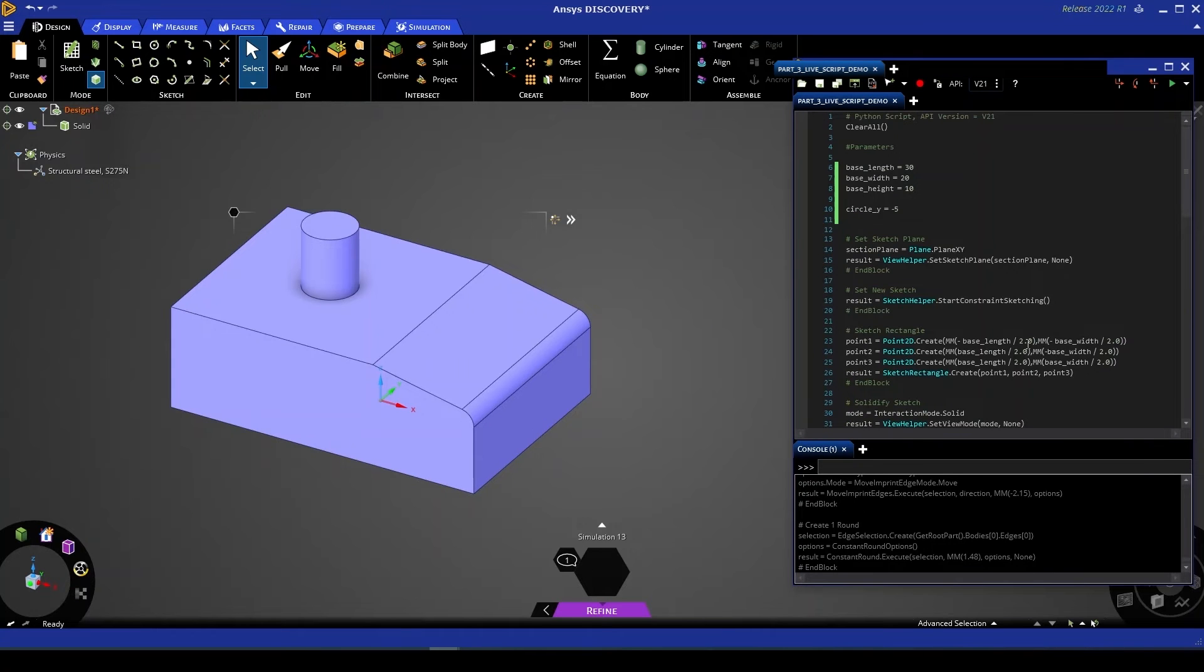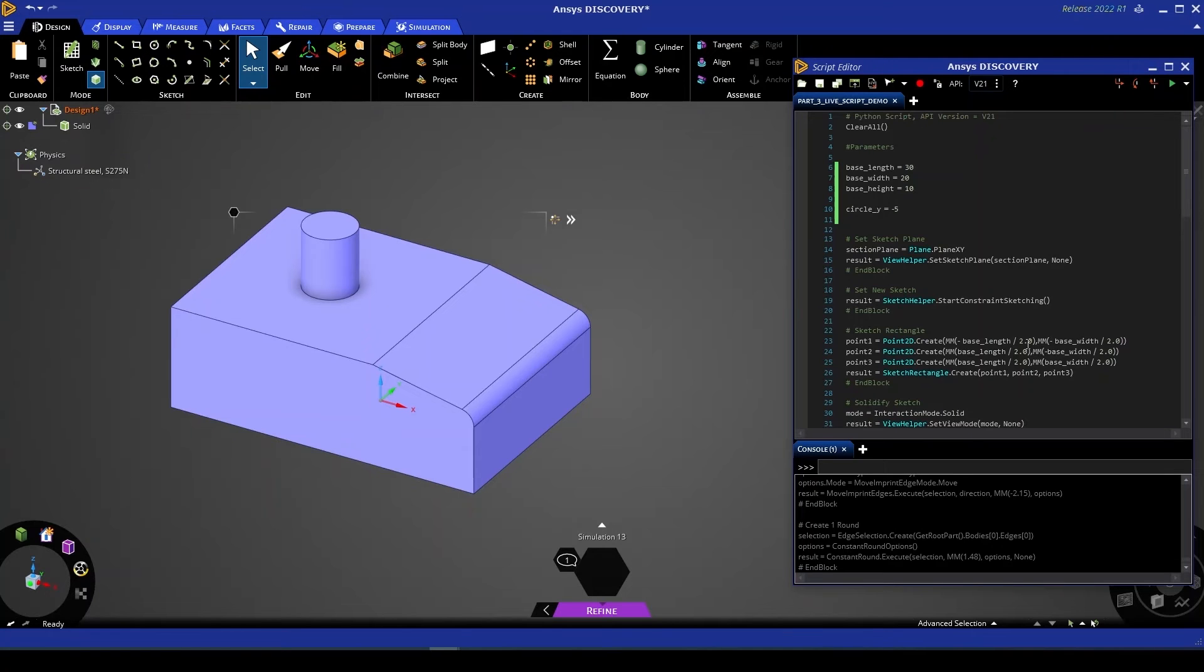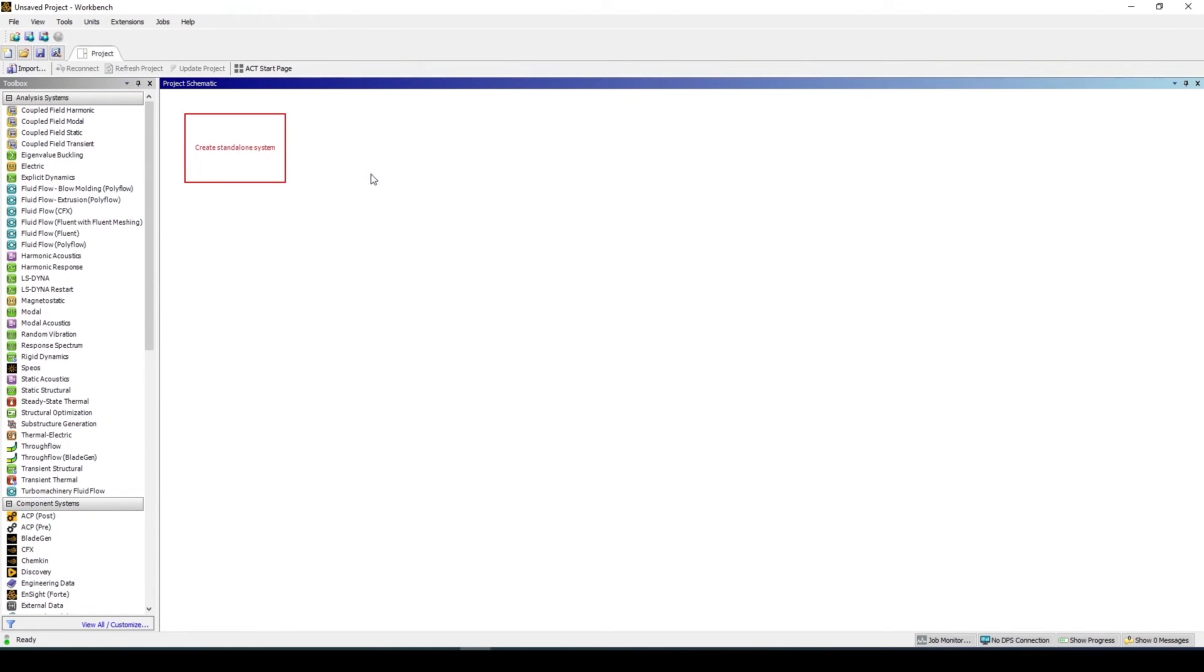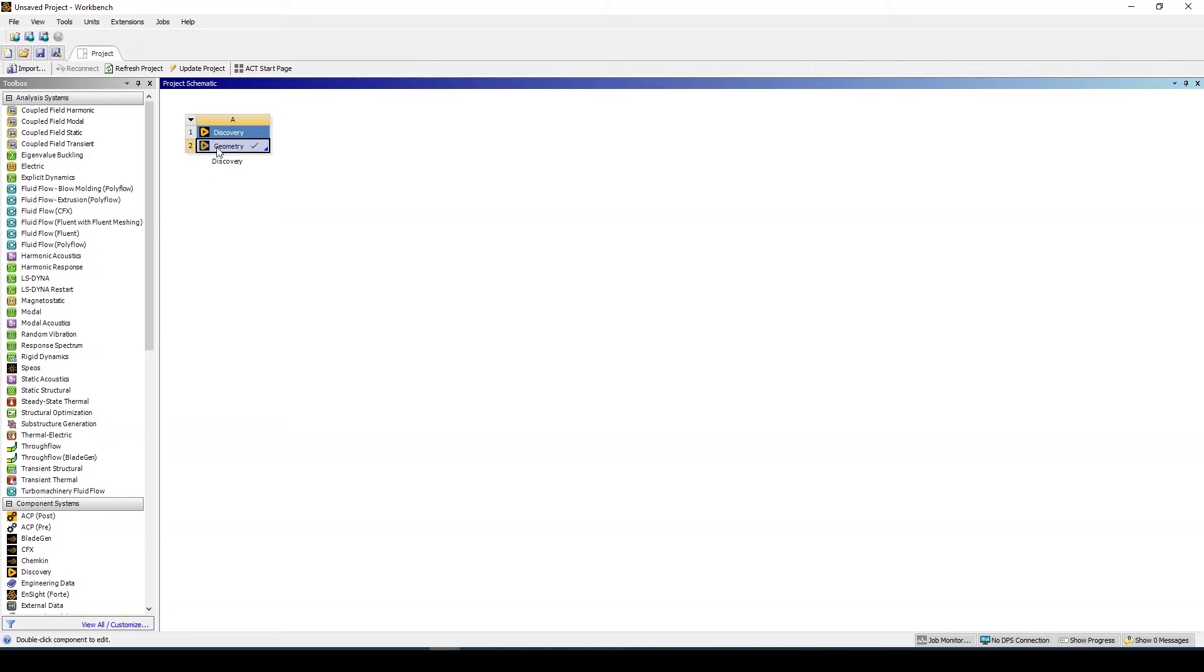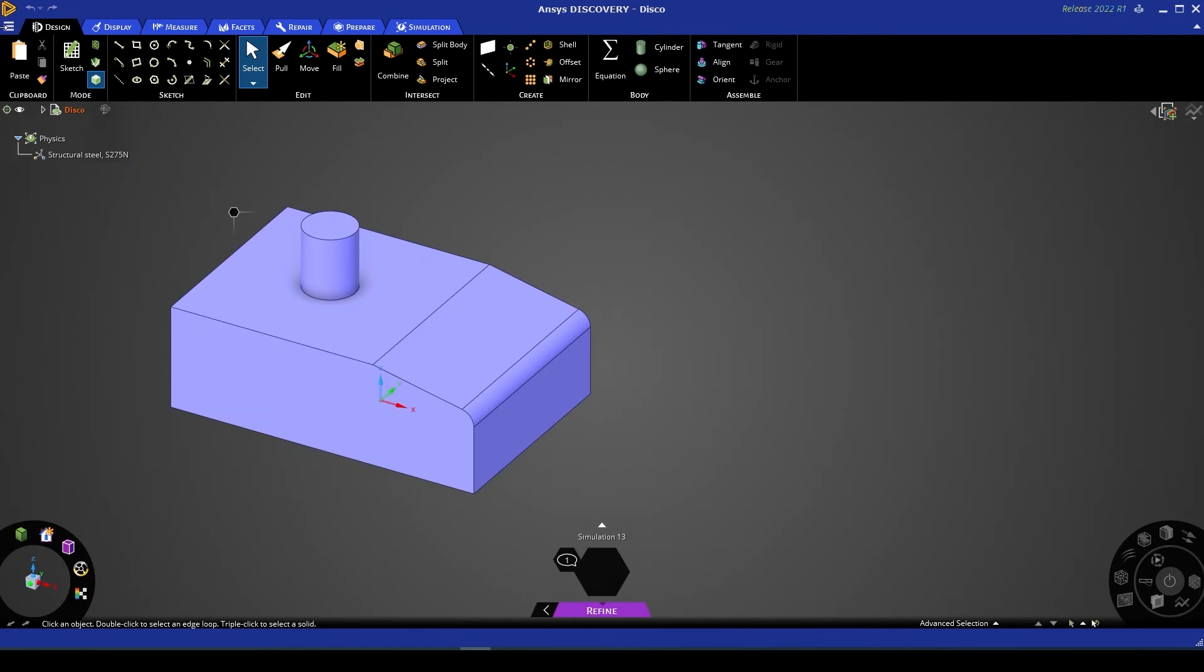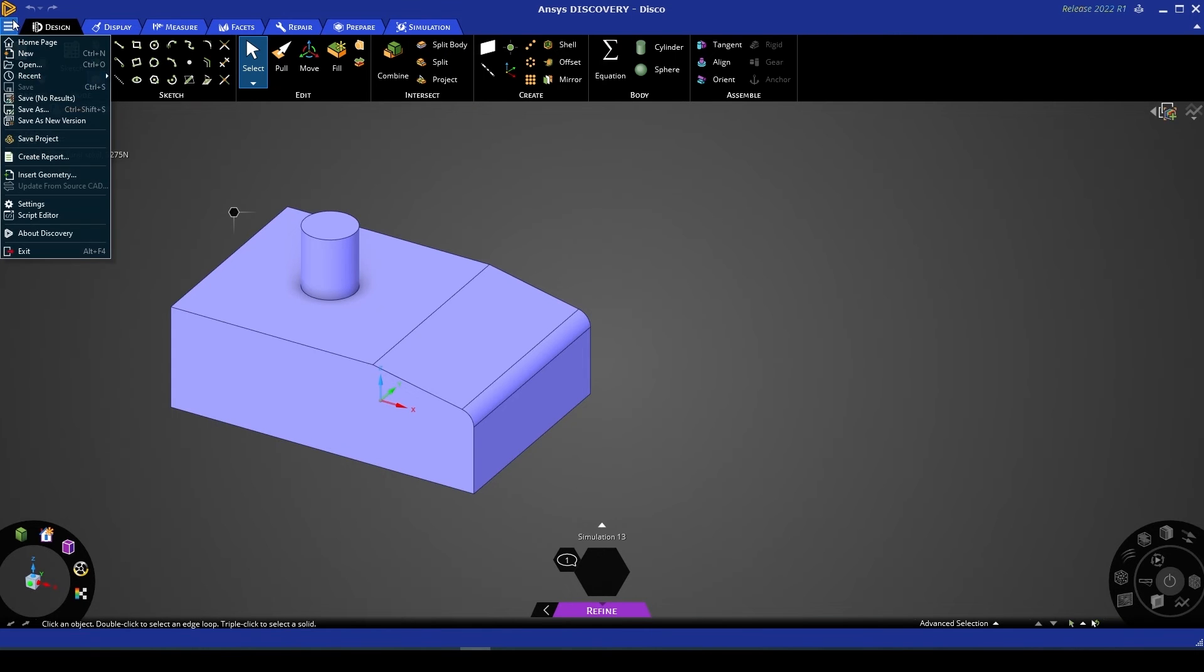For now I'll be moving into a workbench file to show you how we can integrate this script into a workbench design project. Here we have a blank workbench project. To get started we're going to drag a discovery component system into our schematic and we're going to insert the geometry that we've been working on. With our geometry linked I'm going to double click that geometry tab to open up discovery.